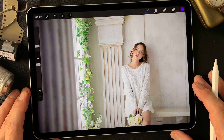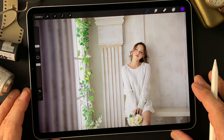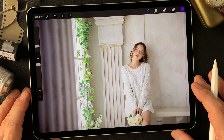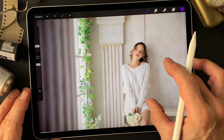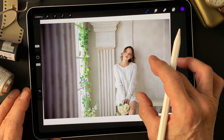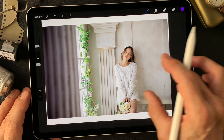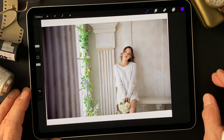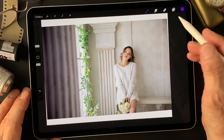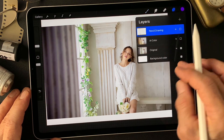Hello everybody, welcome to the digital painting and photography channel. This is Toshi Yagi from the beautiful little island of Okinawa, Japan. I'm a photographer. I shot this image four or five years ago and this is my subject today.